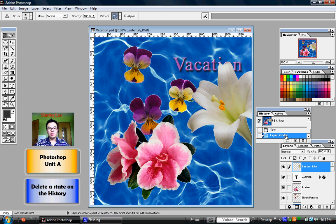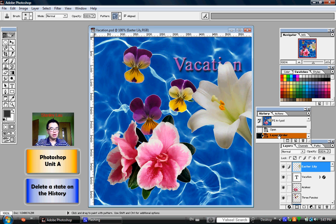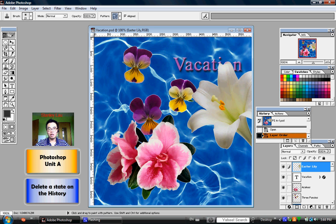Now if I want to cancel this function, all I have to do is click and drag the layer order over to the Delete Current State button that's represented by this garbage can right here.